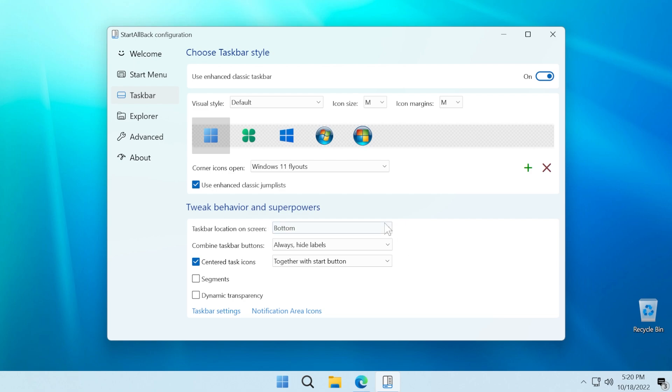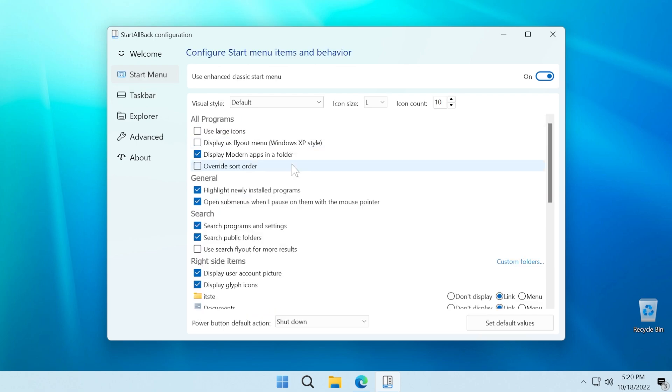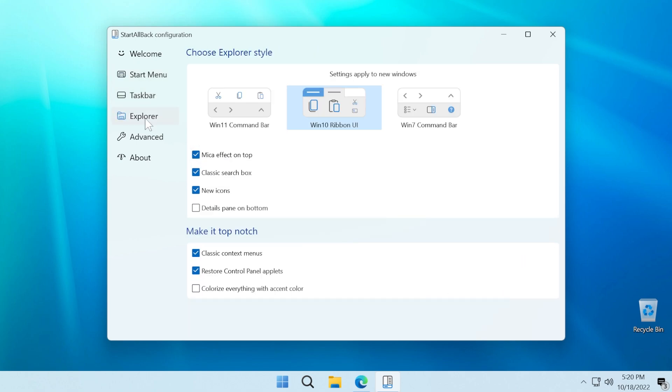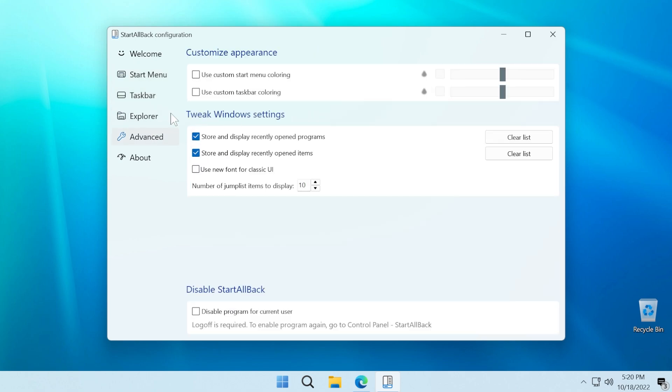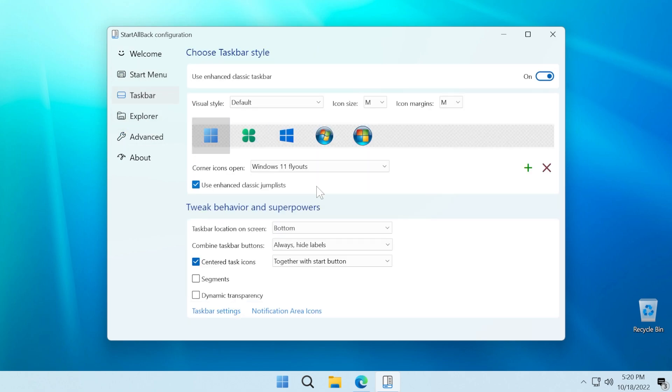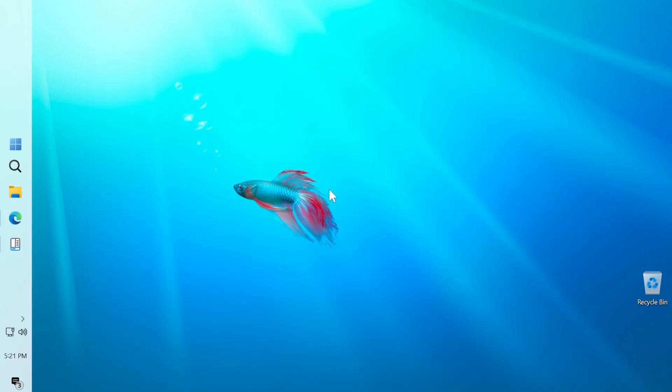Of course, you have other options regarding the start menu, the explorer, and also advanced settings. But this video is only dedicated to the taskbar. If you want me to make more videos about this software, I can make those, but leave a comment below seeing what you want in particular.